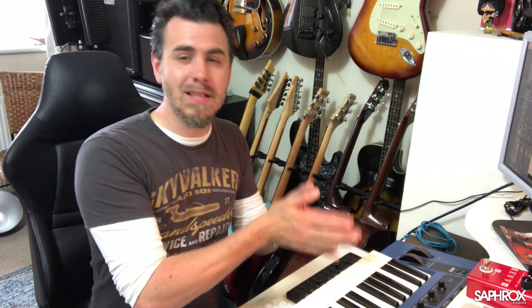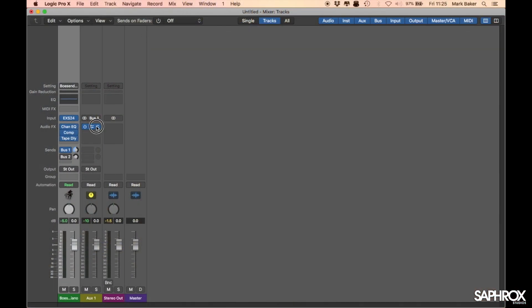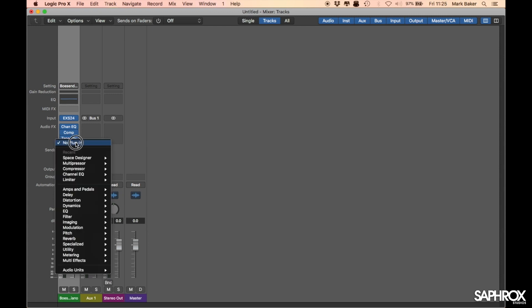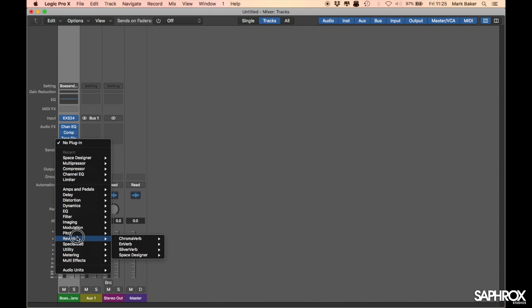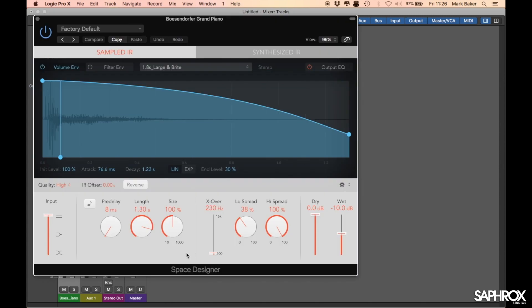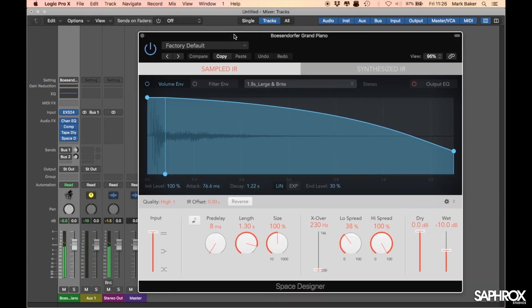Part two takes off from where part one left off. In part one we were using the Space Designer plugin on an aux send because we were wanting to create reverb, but now because we want to create an EQ, I want to make sure that we don't have a dry signal and a wet signal in the same way, so I'm actually going to load up Space Designer on our original channel strip. Let's close down the one running on the send — that is now gone. We can turn off the bus, and if we go into our plugin section or audio effects we can go into Space Designer. Because I've already used it, it's now in the recent, but if you're entering this tutorial for the first time it's in Reverb and down in Space Designer, and I'm going to go for the stereo option.